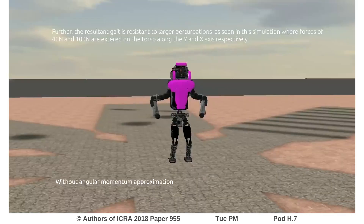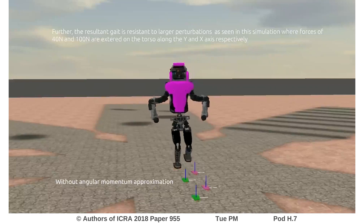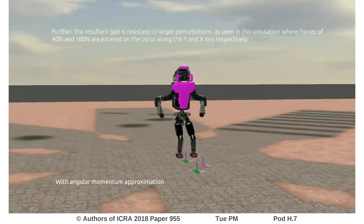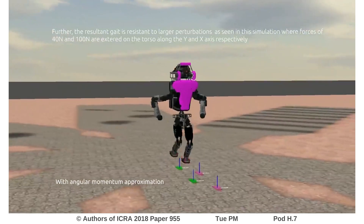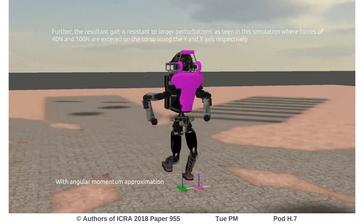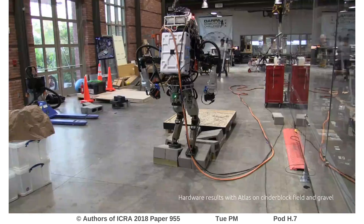Our simulation results further suggest improved disturbance rejection capabilities, as the simulated robot was able to withstand higher force impacts. This is likely a result of the reduced COM accelerations along the trajectory computed by our planner.